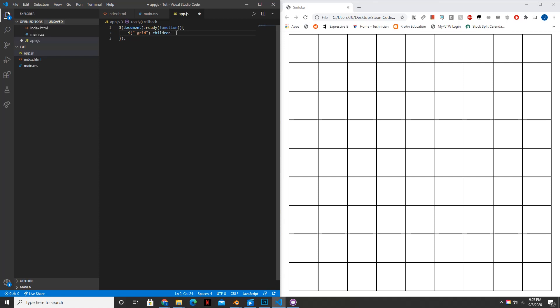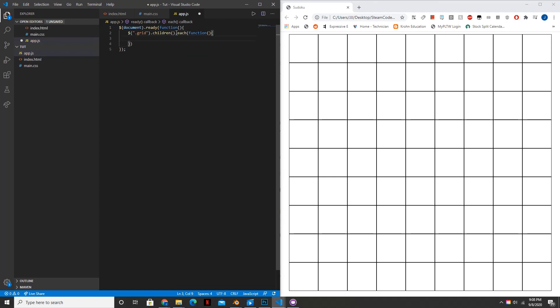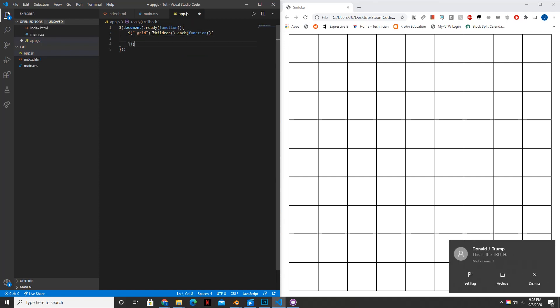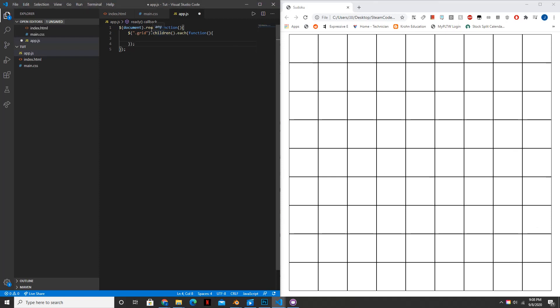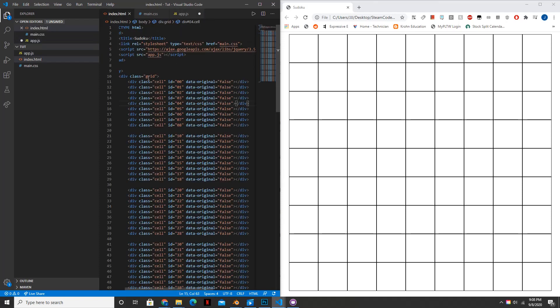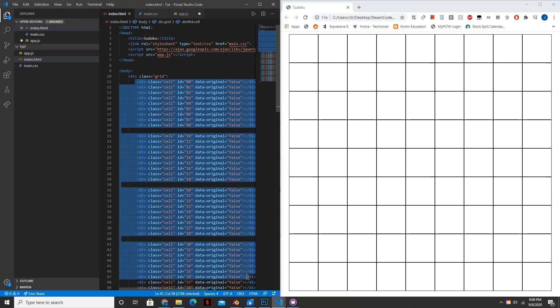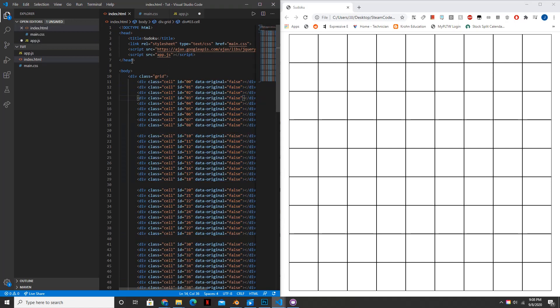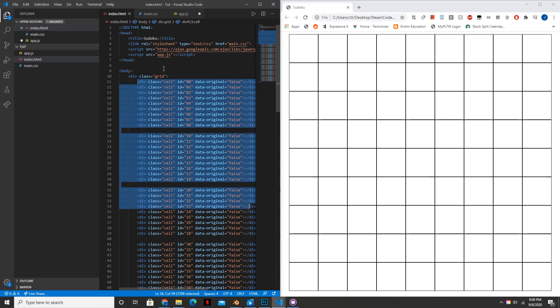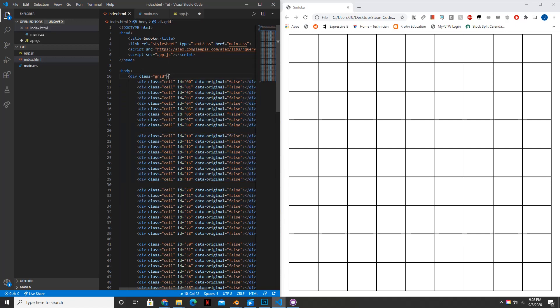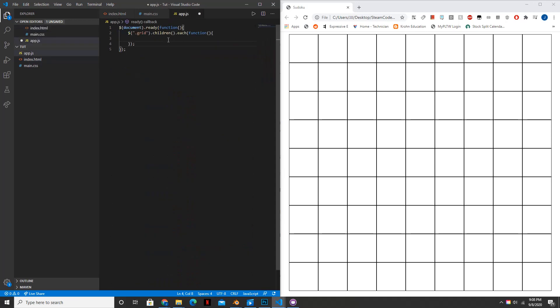So .grid, this just references the grid class or the div with the grid class associated to it. Children, .children, .each. And inside of here we're going to have another function. And basically what this says is for all the children of the grid class, for each of them, do whatever is inside of this function. And the children of the grid class are these cells because they're inside of these, all of these cell divs are inside of this grid element.